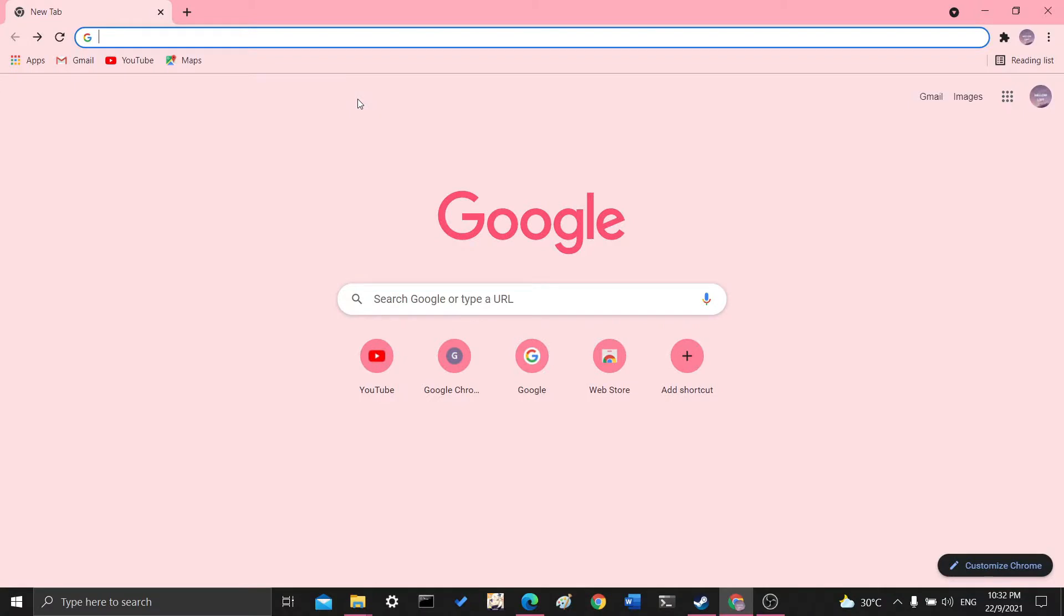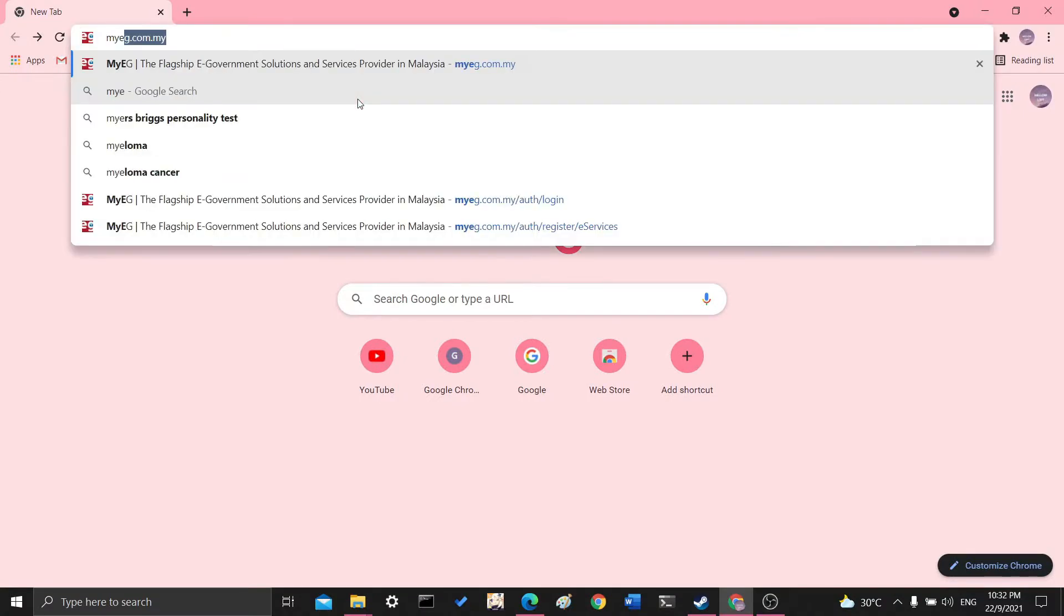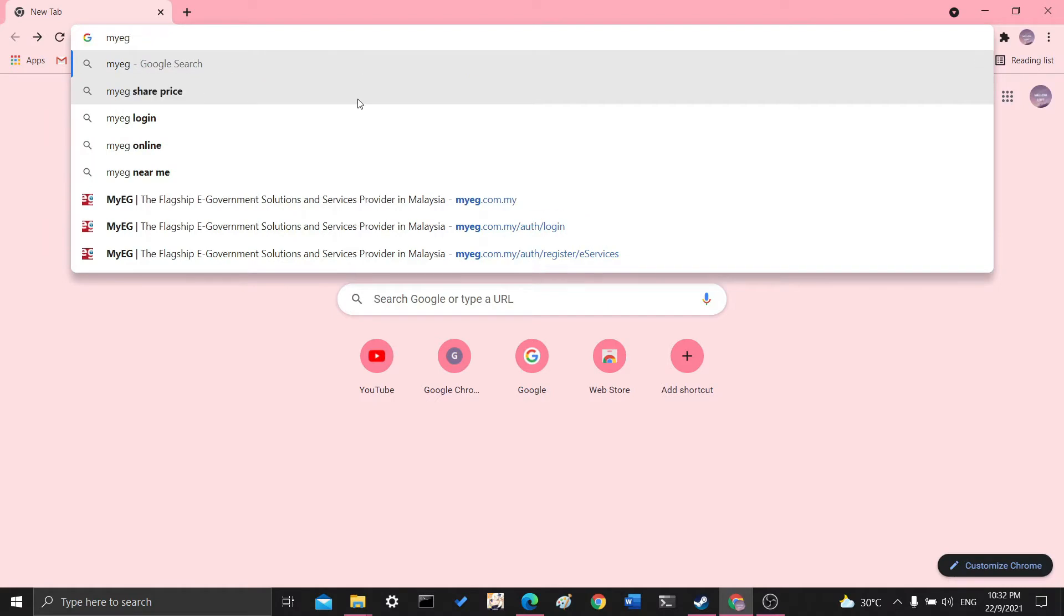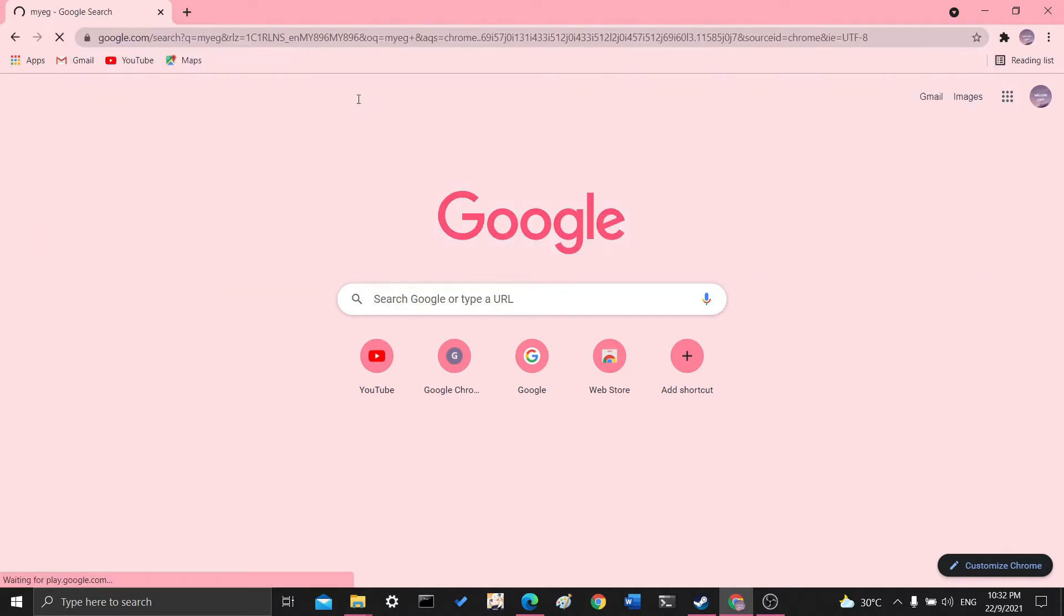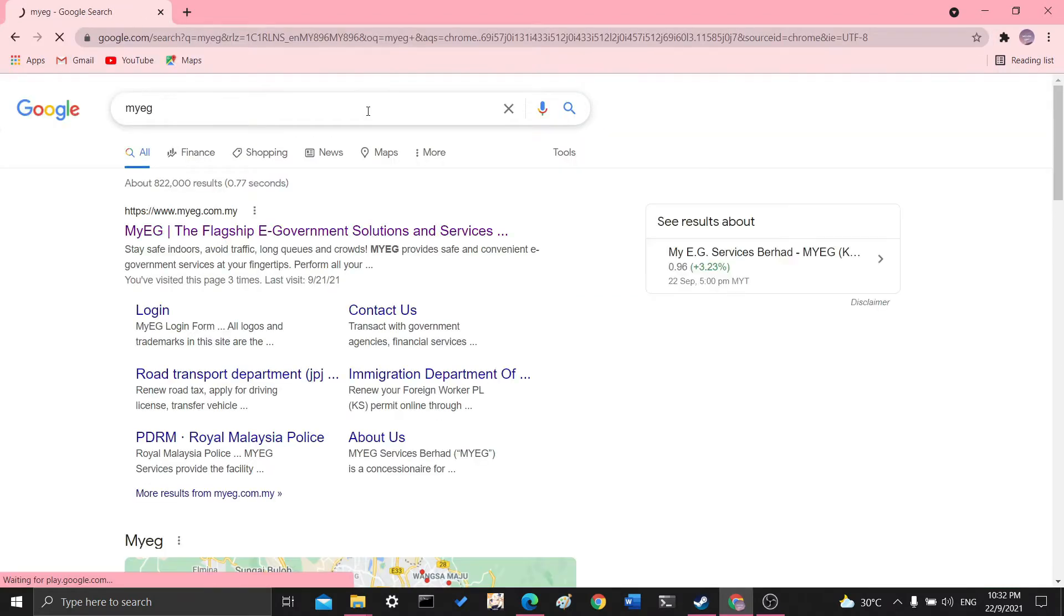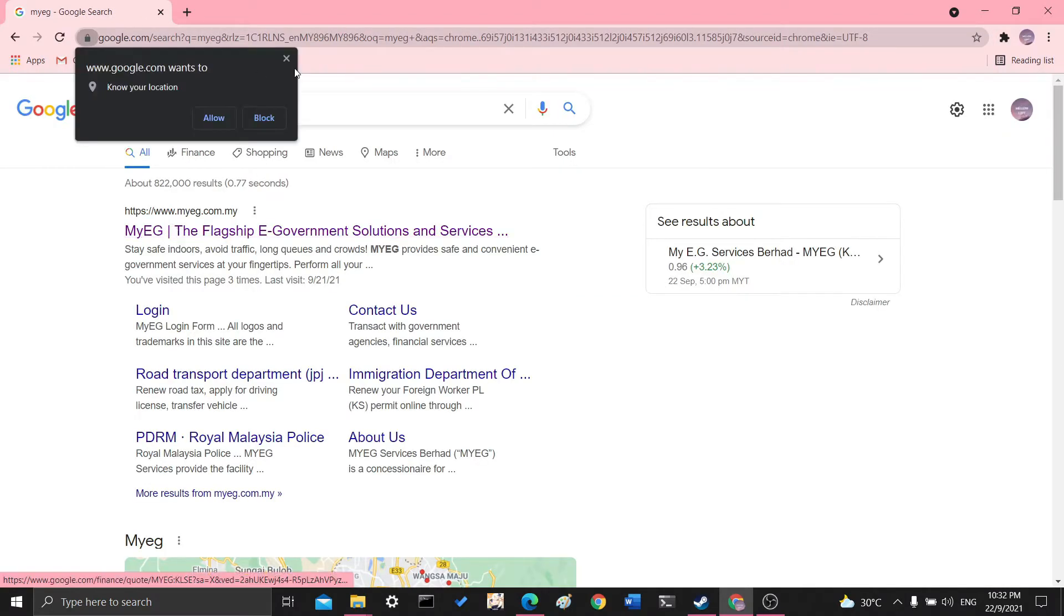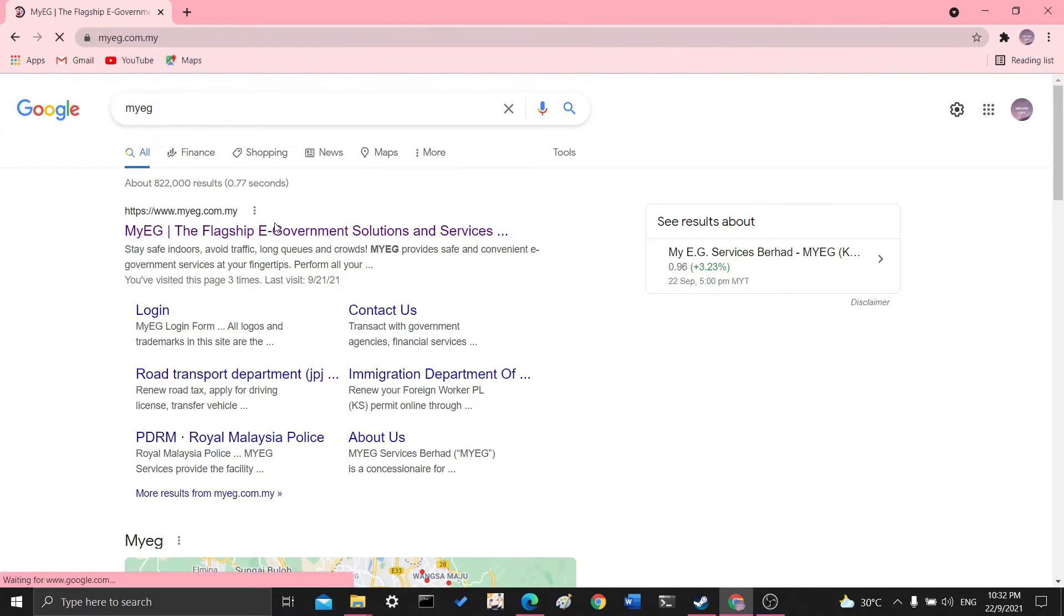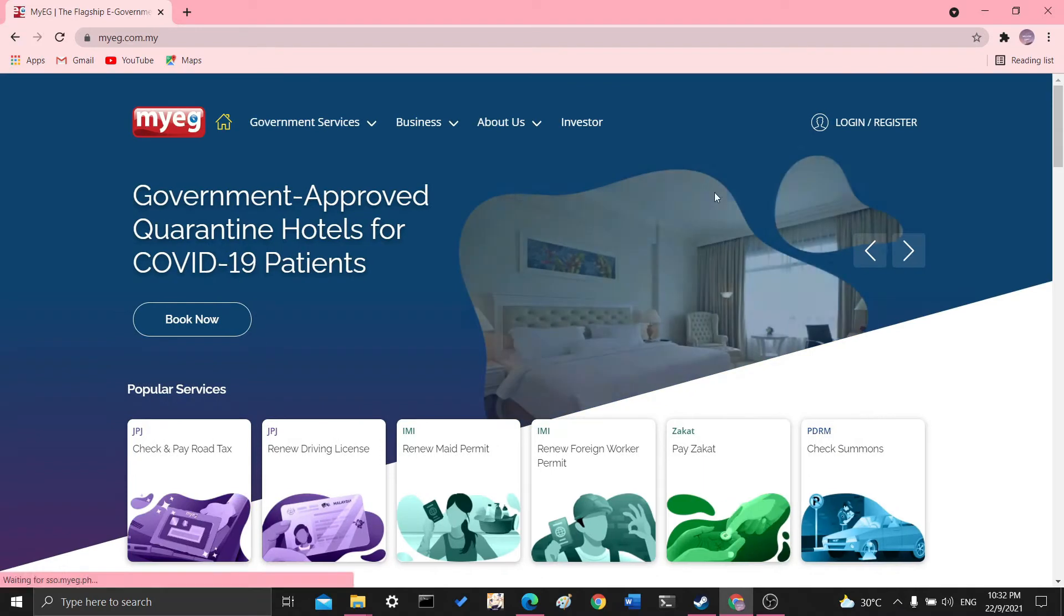Okay, so there are many different ways in which you can renew your license online, but I did it this way, which is to go to the MyYEG page. So you'd want to search for www.myyeg.com.my and go to its page to renew your license online to the JPJ and all the other stuff. And there's a lot of different services also.